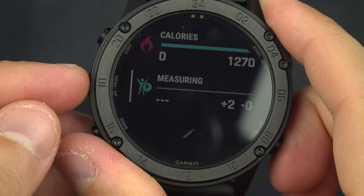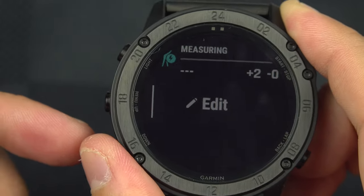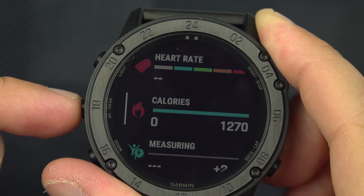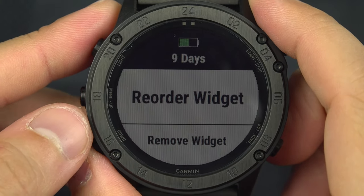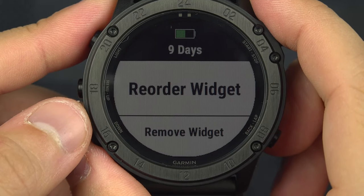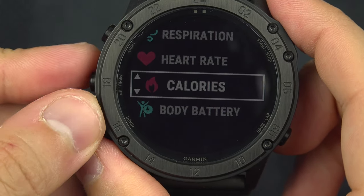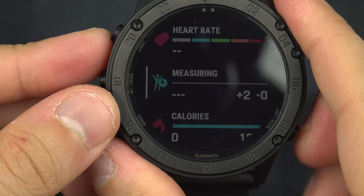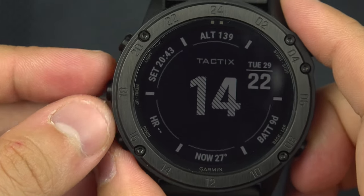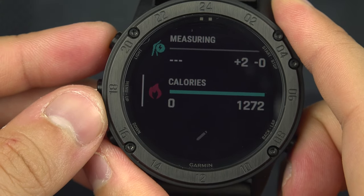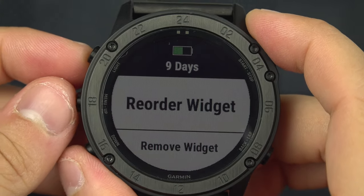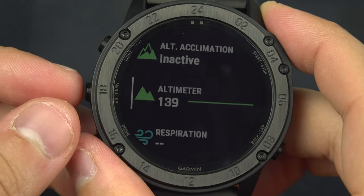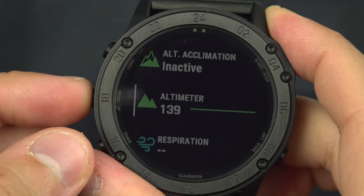When you're on the widget page, if you press and hold the menu button, you can reorder the widgets. So if you want a particular widget to appear first, you can move it. For example, if I set calories to be last, then when I'm on the main page and go up, calories will be first. From that same menu you can also remove the widget you're currently viewing.